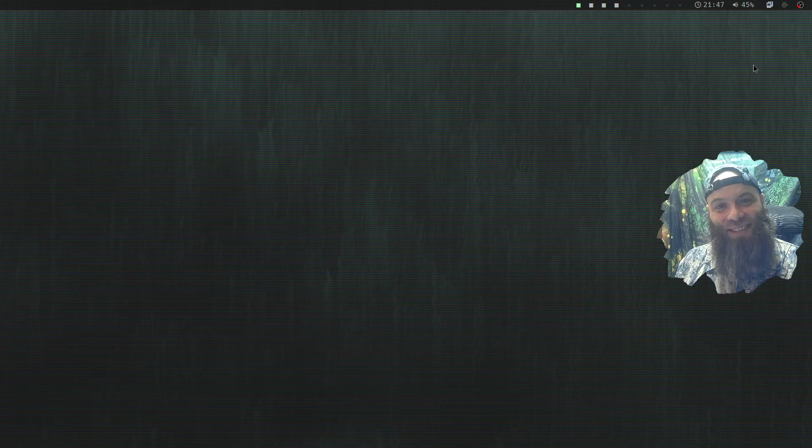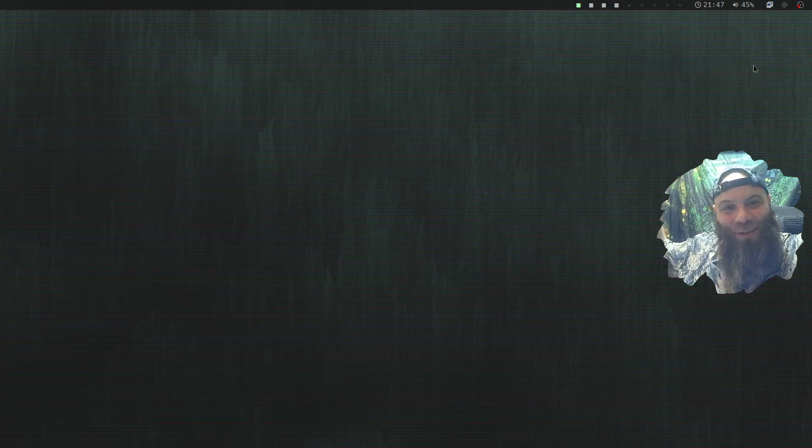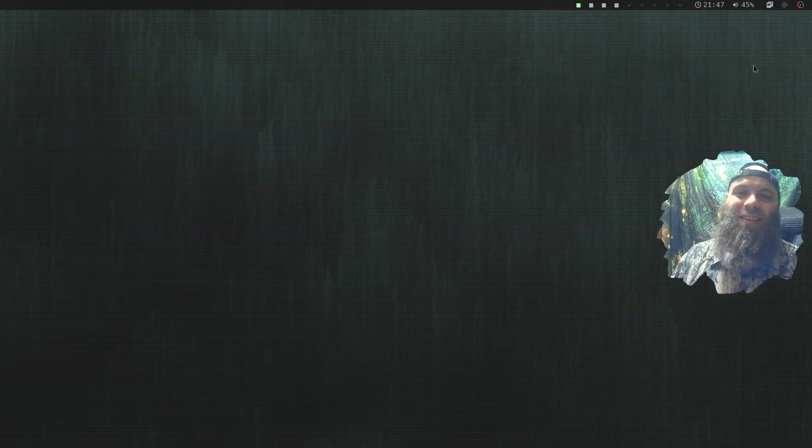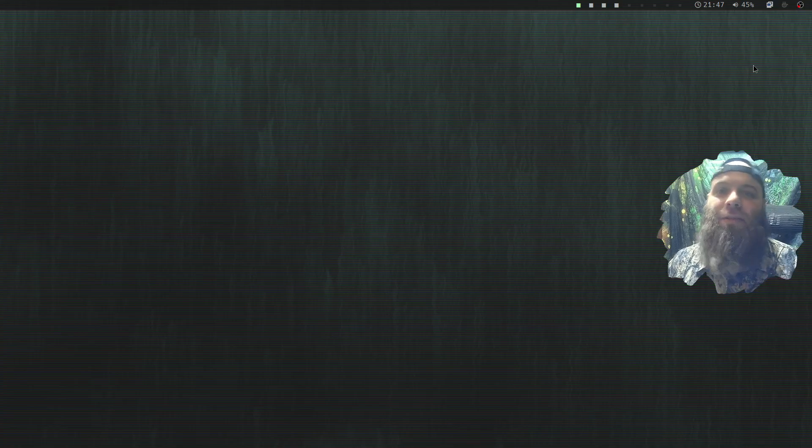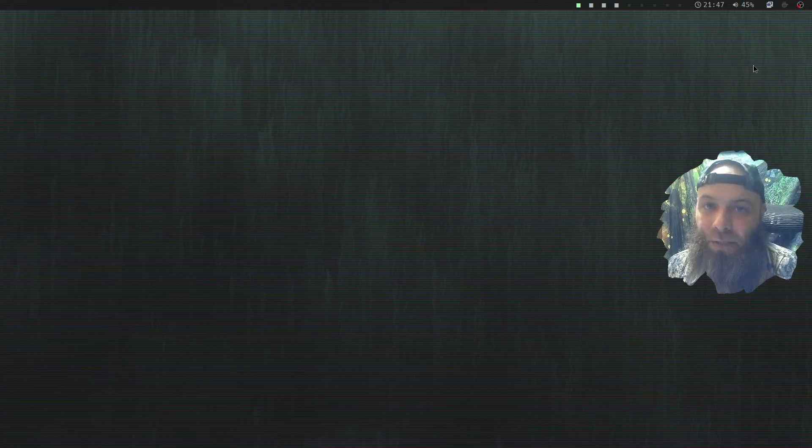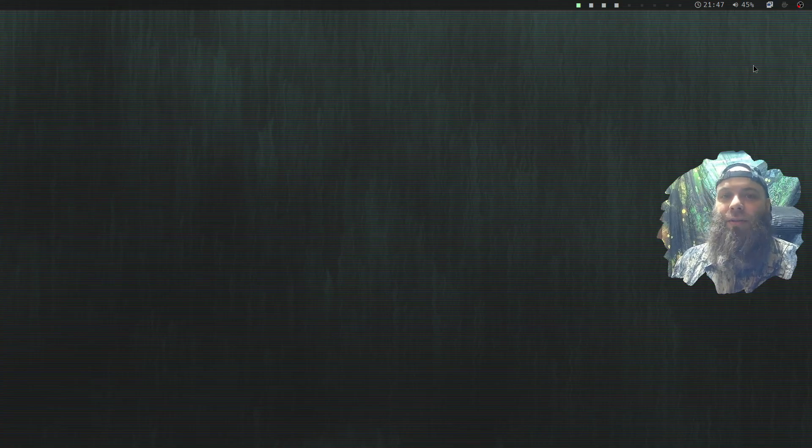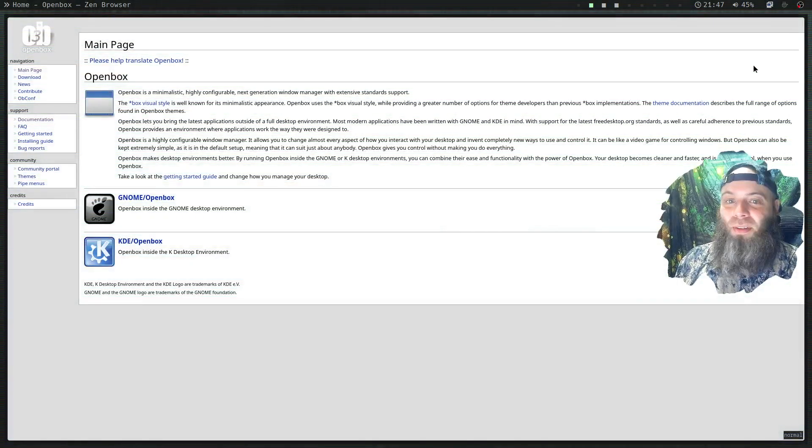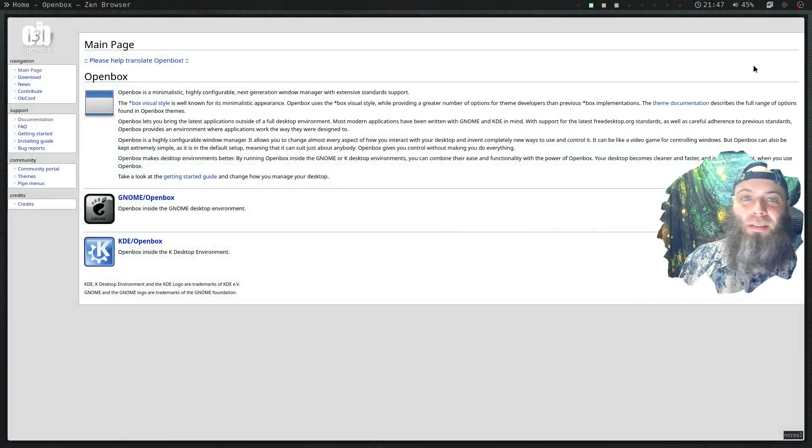What is up guys, long time no see, welcome back to my channel. Today I'm going to be talking about Openbox. It's old, it's been around since 2002. It's pretty cool. Look at this website - it looks literally like it's from 2002.